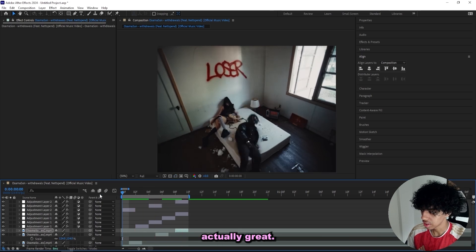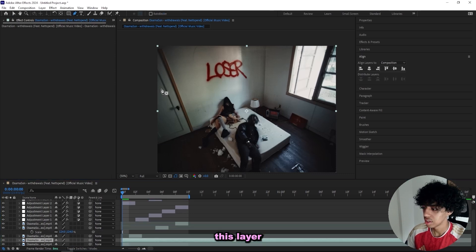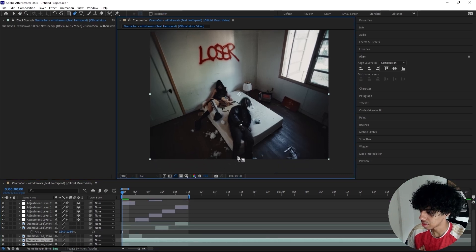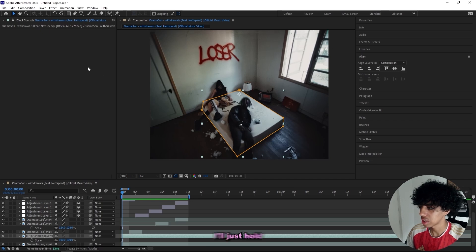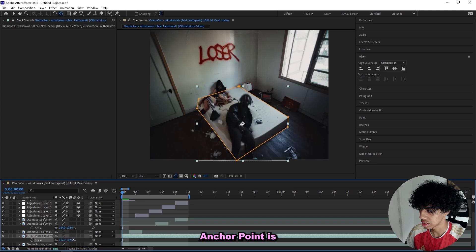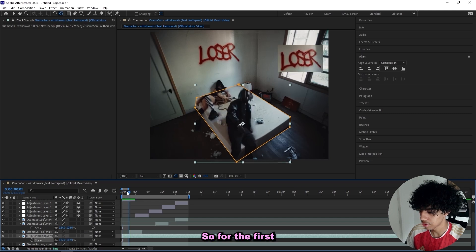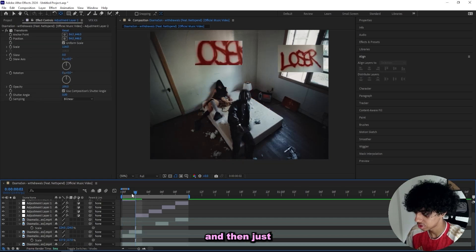Which is actually great. And for the first frame right here, what I could do is duplicate this layer and just mask out the mattress they got right here. I'll just mask it out, skip the girl. And to center my anchor point, I'll just hold Control and double-click on the pan behind tool, just like that — and then my anchor point is centered. So for the first two frames right here, I'll have them sized up and then just remove it.